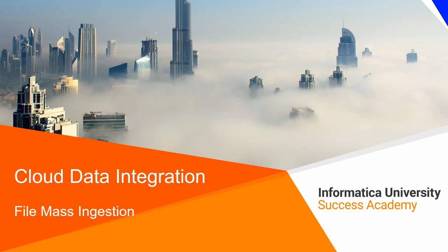Cloud Data Integration File Mass Ingestion. Informatica Cloud Data Integration Service enables you to create mass ingestion tasks